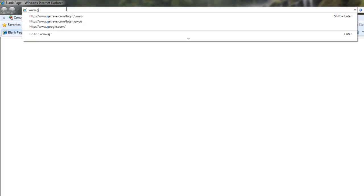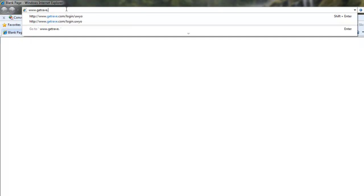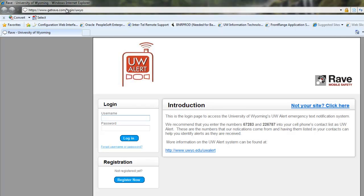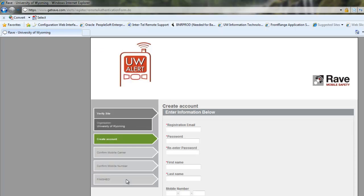You'll browse out to the page www.gitrave.com/login/UWYO. This will take you to the login screen. You'll click on the register now button to register.